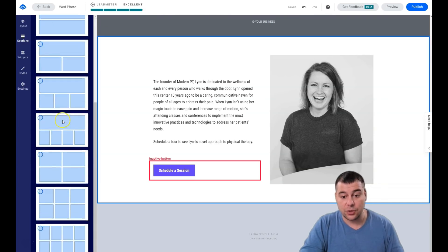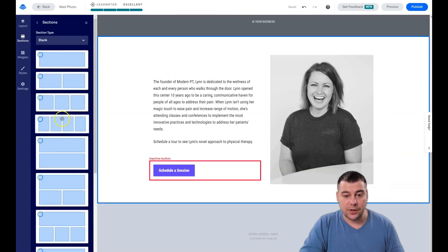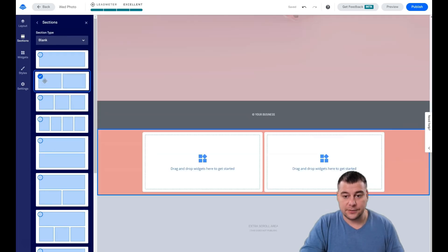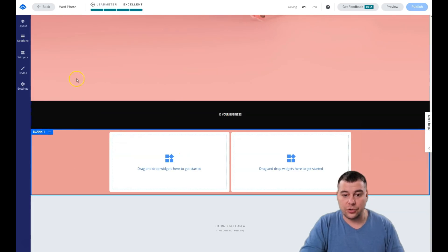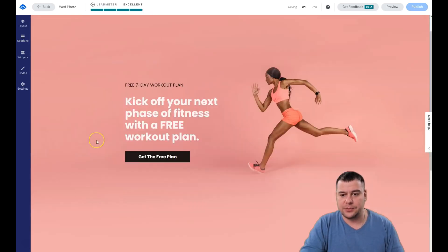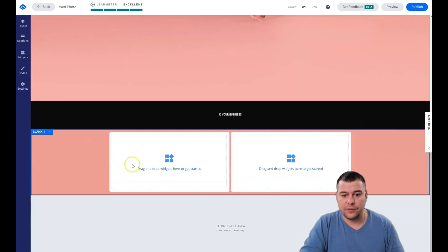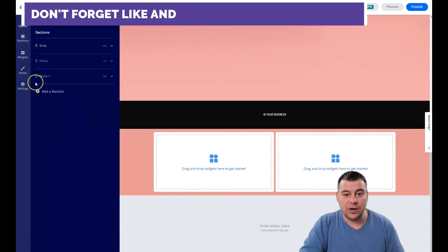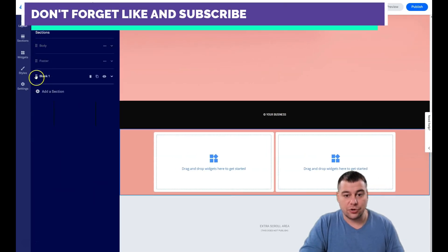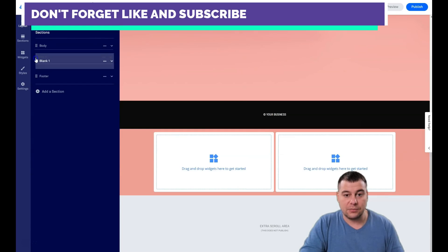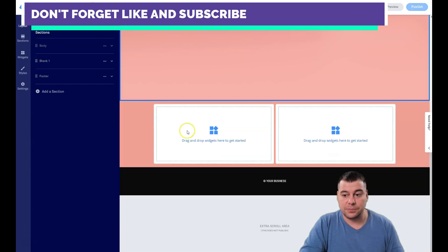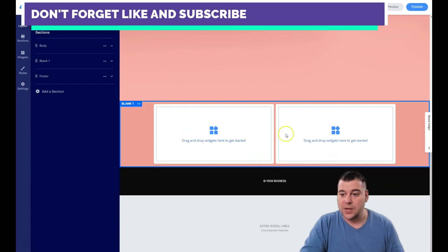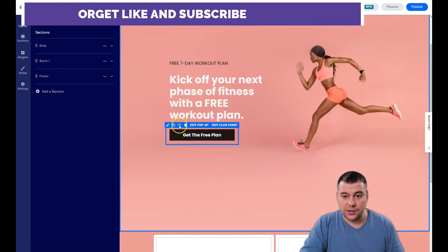Or you can add a blank section — blank with one row, two columns, three columns, and so on. You just choose what you need. Let me add one here just to show you it happens within seconds. In the layout panel you can reorder sections by grabbing and moving them to where you want.